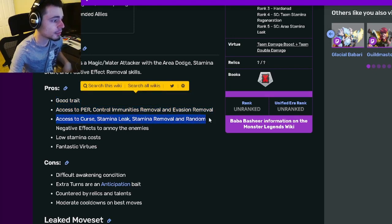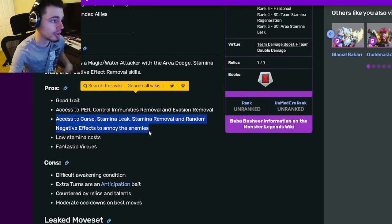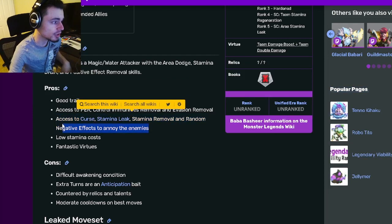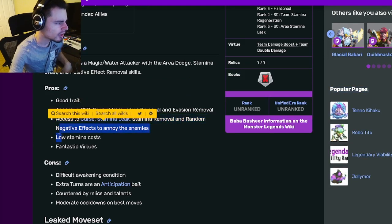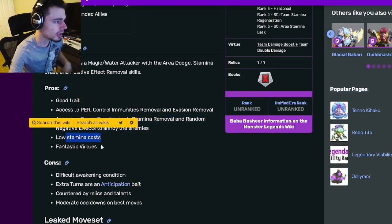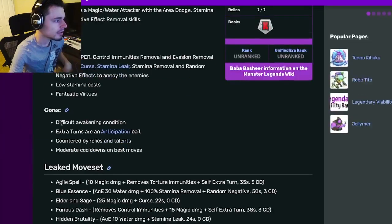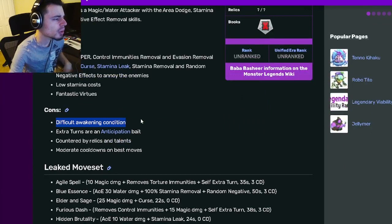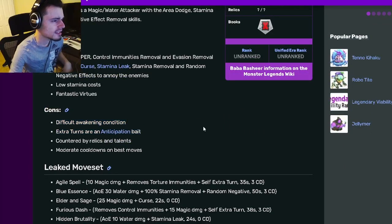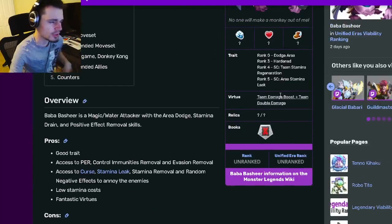He also has a curse, stamina leak, stamina removal, and a random negative effect to annoy the enemies, which is pretty good. He also has a low stamina cost and really good virtues.